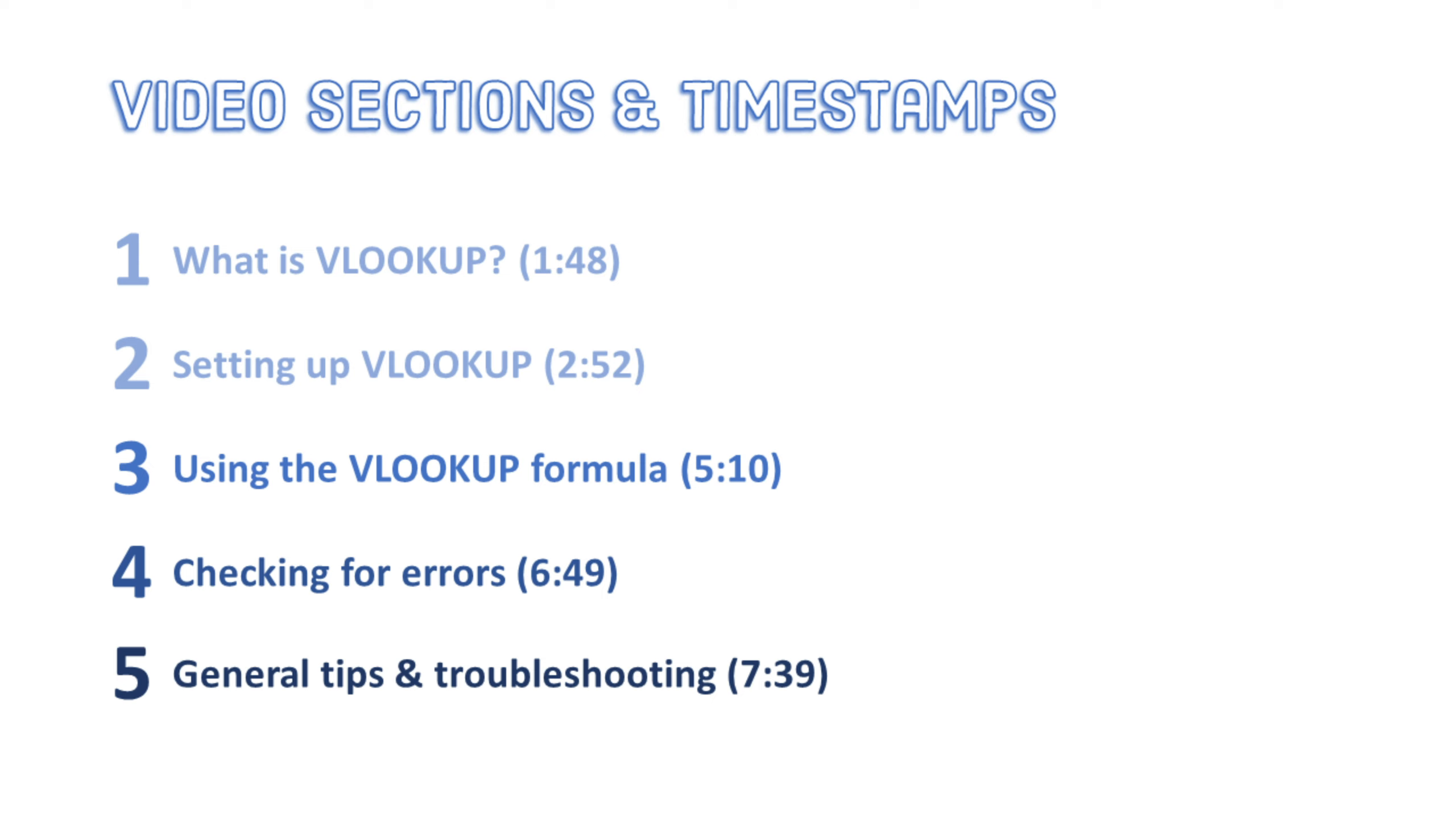So here's the breakdown. In the first section, we'll take a look at what VLOOKUP does and introduce a real-life example of when you might want to use VLOOKUP. In the second section, we'll look at the setup process. In the third, we'll go through how to use the formula. Then we'll check the table for basic errors and finally wrap up with some general tips and common VLOOKUP troubleshooting.